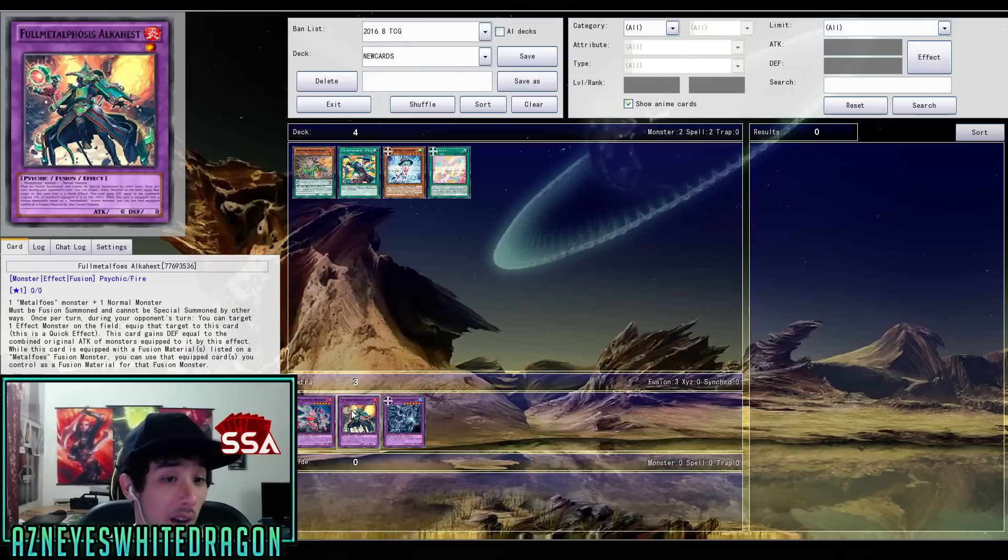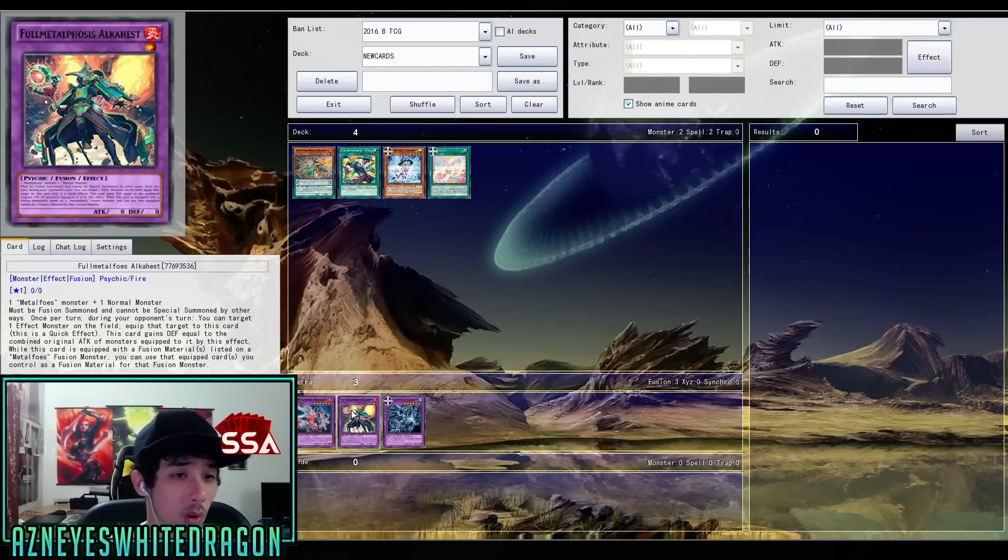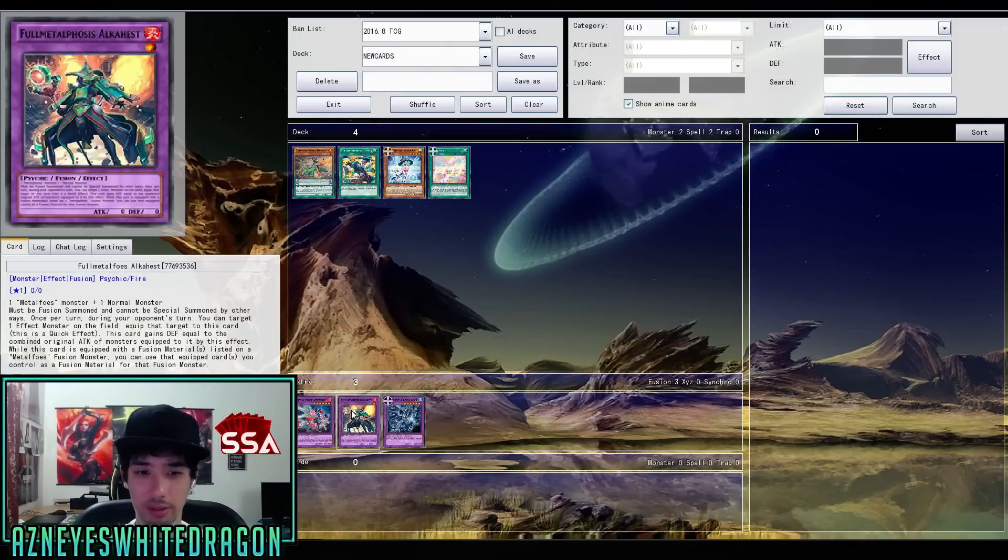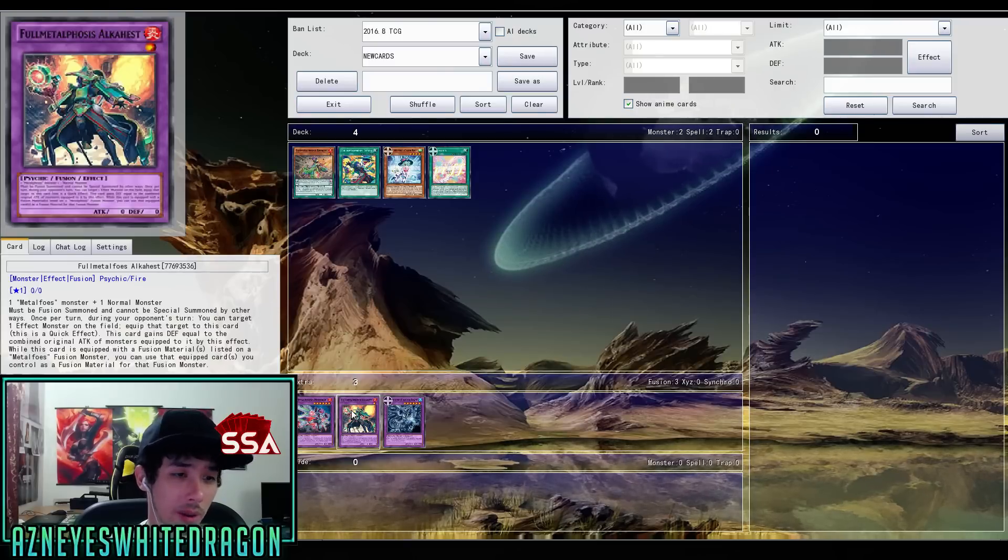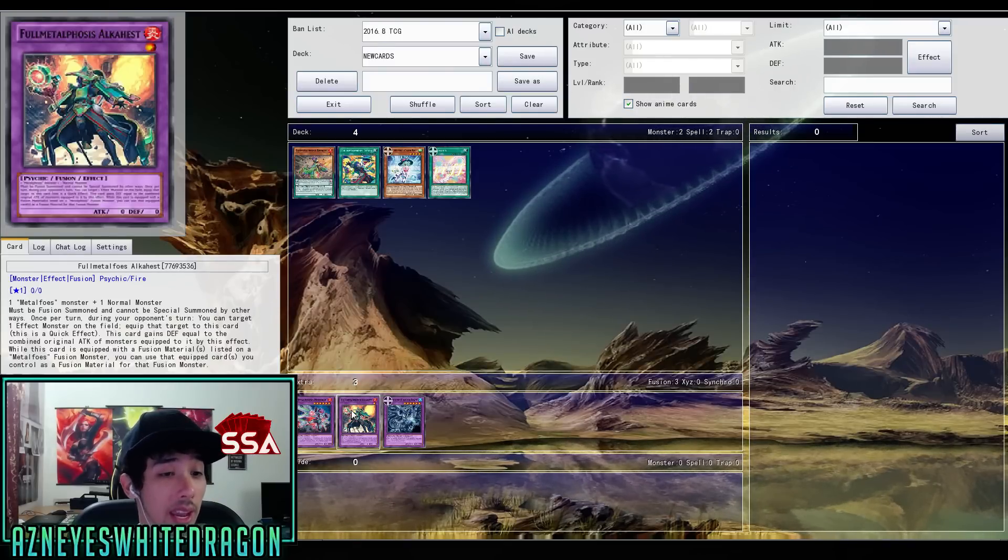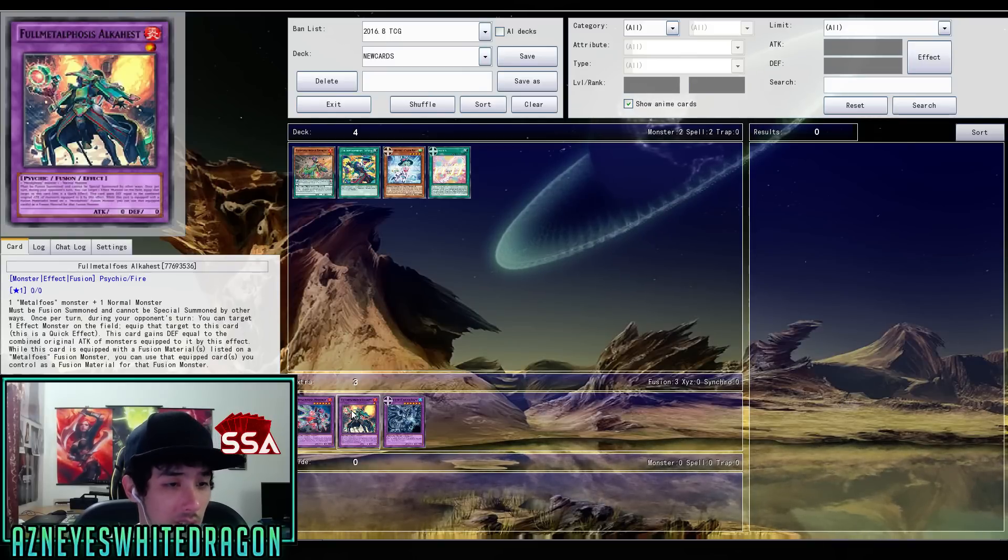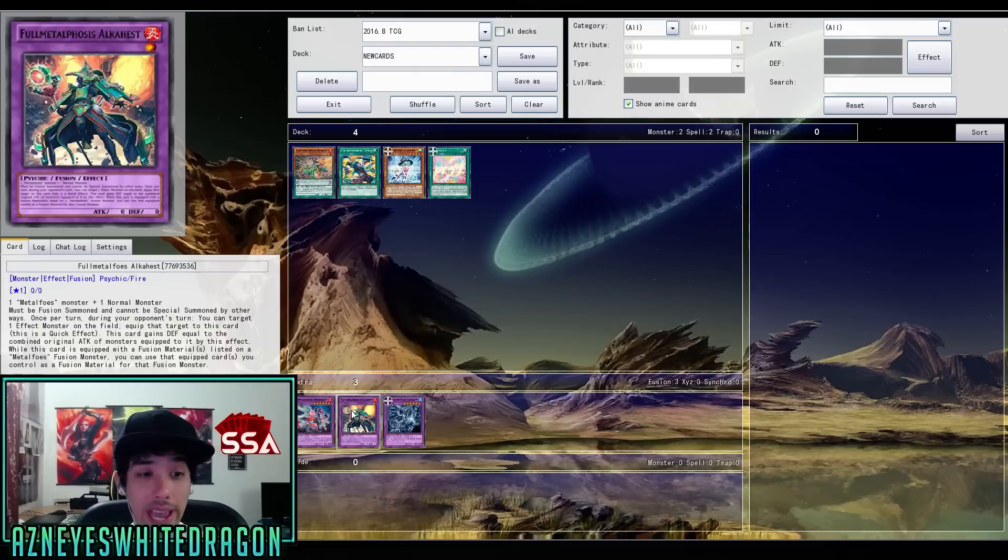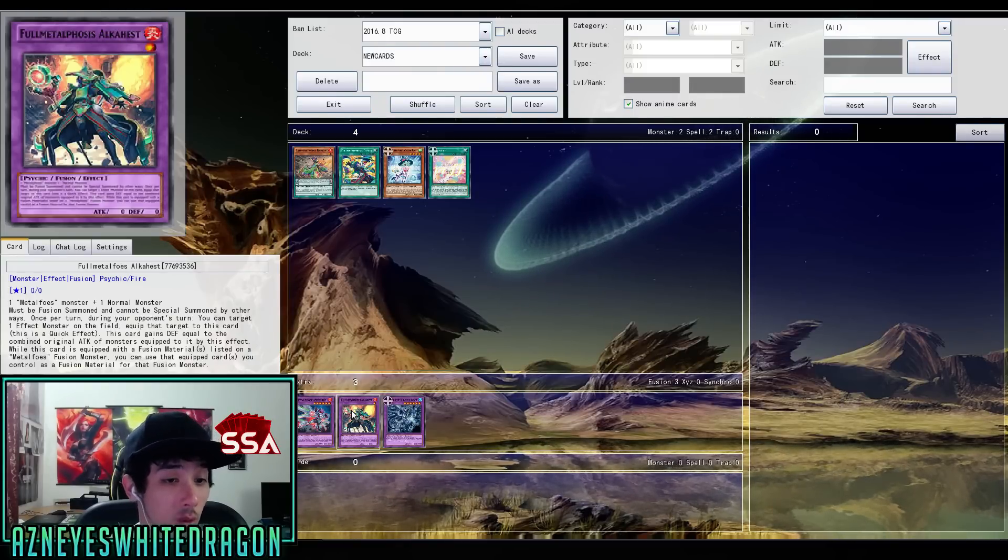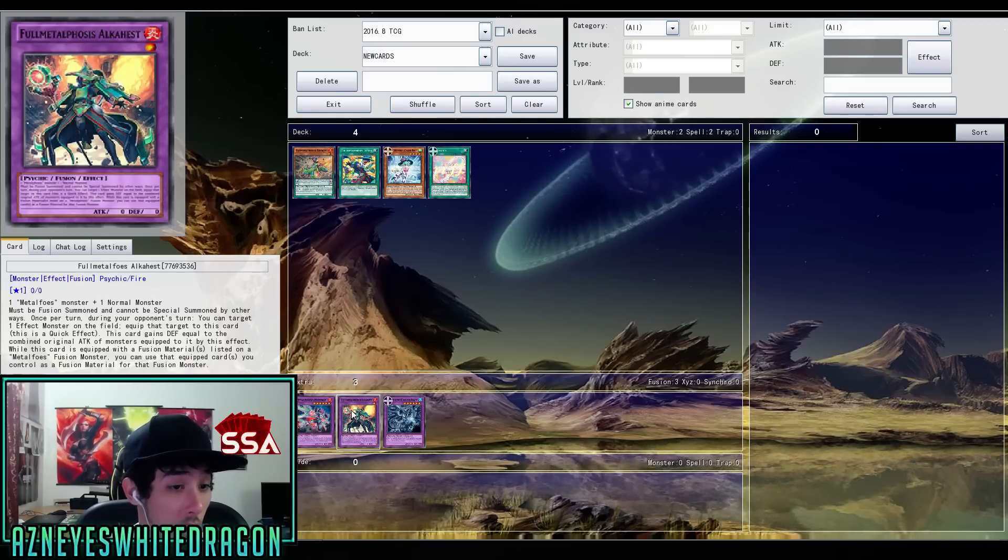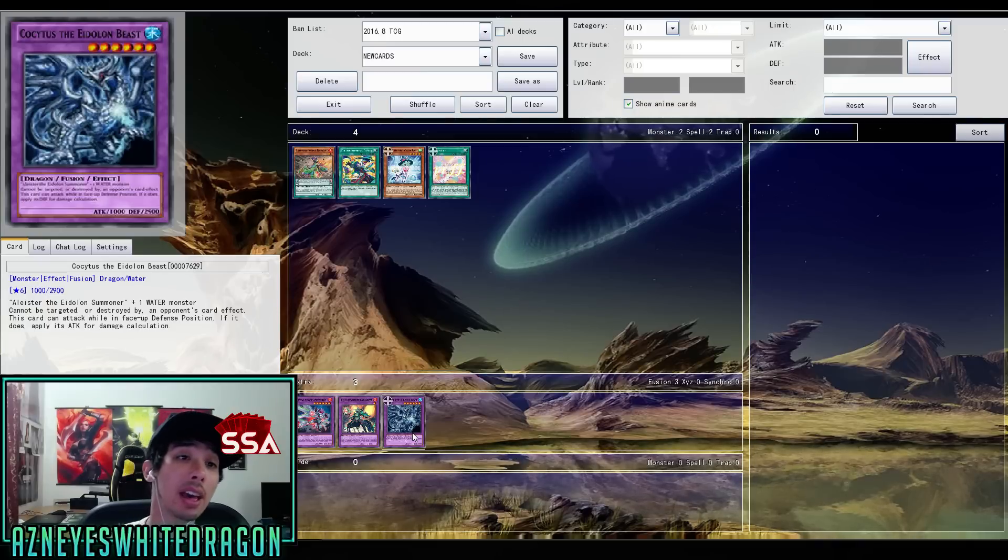And then we have the Alkahest. So one Metal Foes monster and one normal monster. It must be fusion summoned, cannot be special summoned by other ways. Once per turn during your opponent's turn, you can target one effect monster on the field. Equip that target to this card. This is a quick effect. This card gains defense equal to the combined original attack of the monsters equipped to it by this effect. While this card is equipped with a fusion material listed on a Metal Foes fusion monster, you can use that equipped card to control as fusion material for that monster.